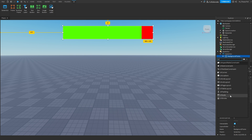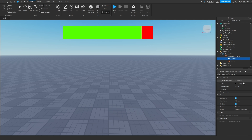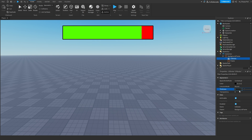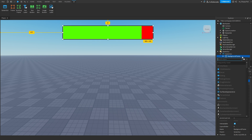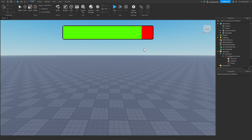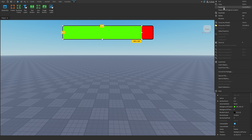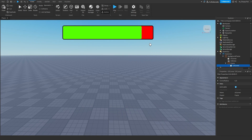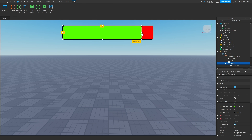We can add a UIStroke to make it look a little bit nicer. Let's increase the thickness to about four. Also let's add a UICorner — this is just me being a little picky — and paste that into the frame. Now you can see we've got a nice looking health bar.